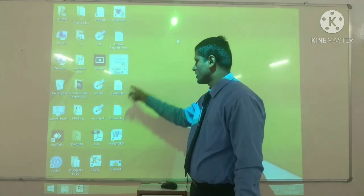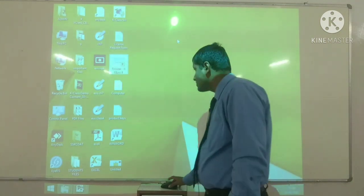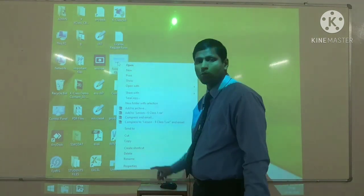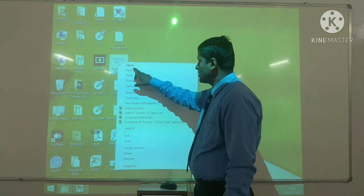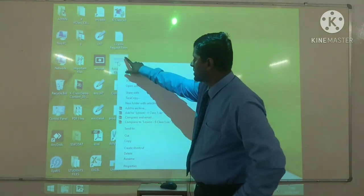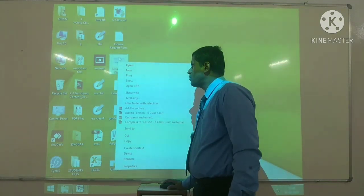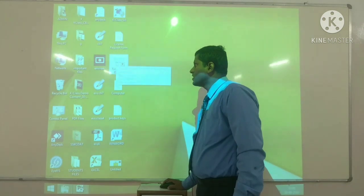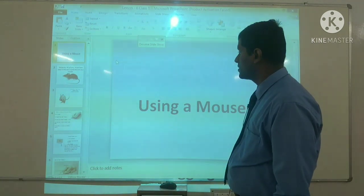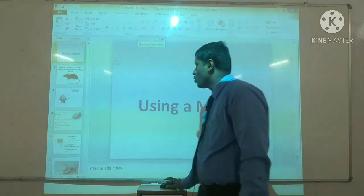Right clicking का मतलब होता है — give a list of commands. जब इस तरह के commands आपको दे रहे हैं तो इसको बोलते हैं right click। Right click करने पर different types के options मिलते हैं। Double click क्या होता है? Double click का मतलब होता है किसी icon को open करना — double click करने से वो open हो जाता है।